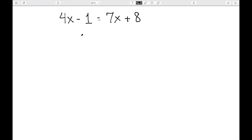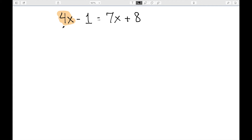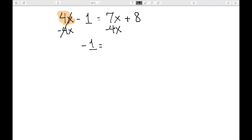Let's look at one slightly more complicated: 4x minus 1 equal to 7x plus 8. We still don't have any parentheses or any like terms on one side, so we need to start by getting our variables on one side of the equation. I can either move the 4x to this side or move the 7x over to the other side — and I'm going to work on the 4x, so I'm going to subtract 4x from both sides. 4x minus 4x is 0, so we have negative 1 is equal to 7x minus 4x, which is 3x plus 8.